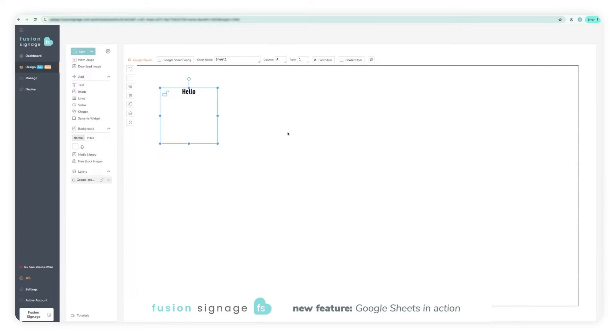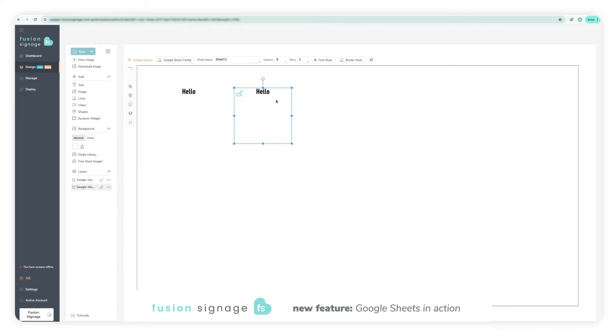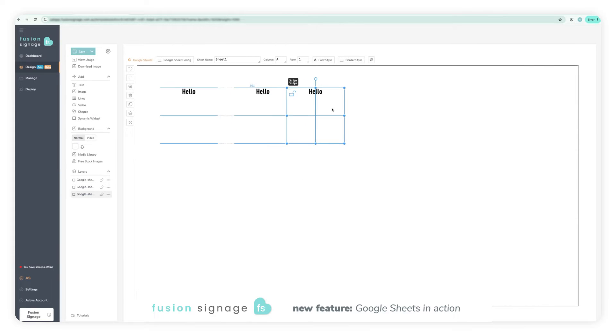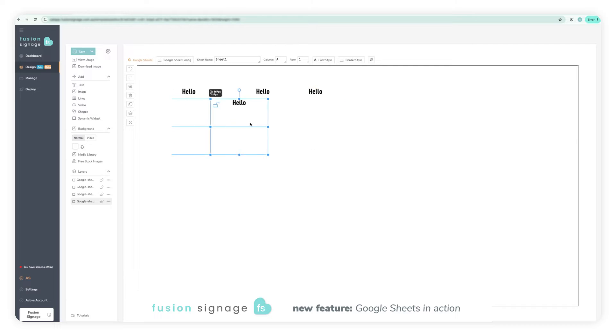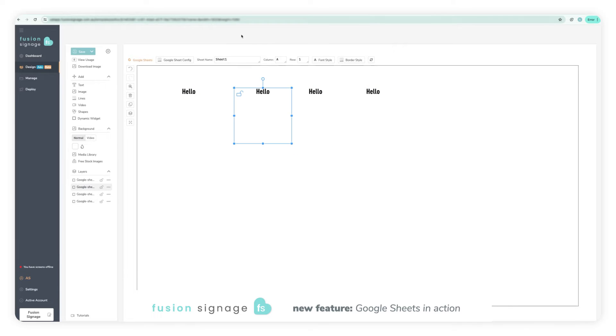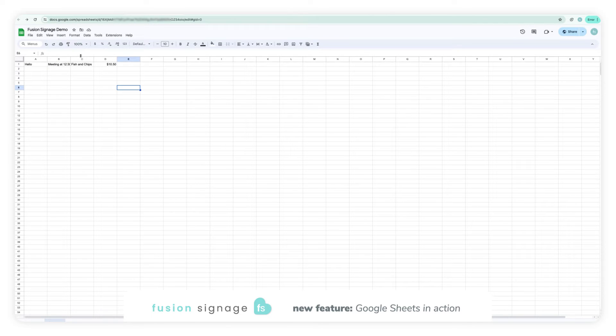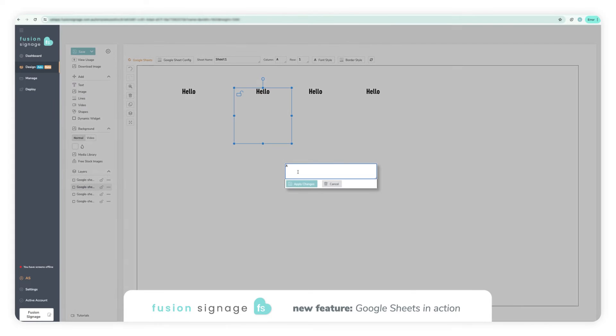From here, you can copy and paste the widget as many times as you need. This will save you from having to enter the API key and Spreadsheet ID every time. All you'll need to do is edit the column and row location of your other data.